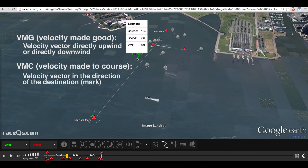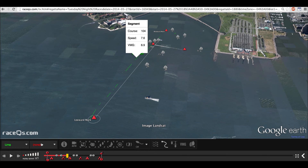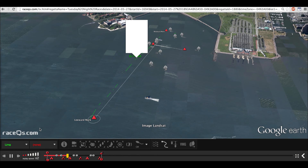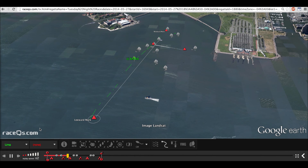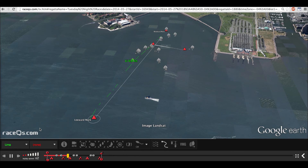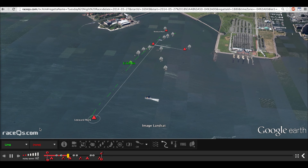VMC is also used often in distance racing, which is often comprised of mostly reaching legs. Generally, I would say that VMC, or velocity made to course, is always applicable because it's always measuring the velocity vector to your destination. VMG, on the other hand, is only useful in a direct windward-leeward scenario and is not particularly useful when there's any sort of reaching leg involved.